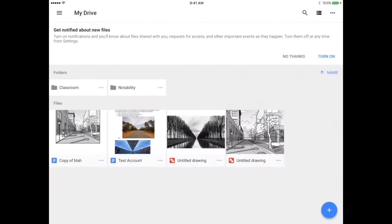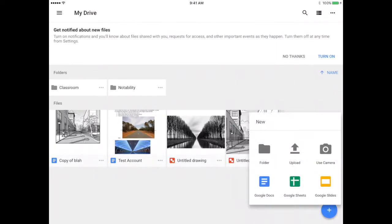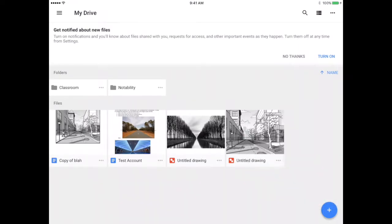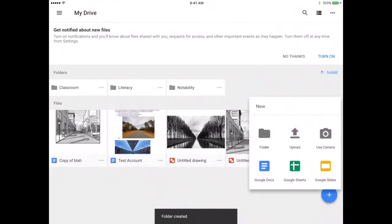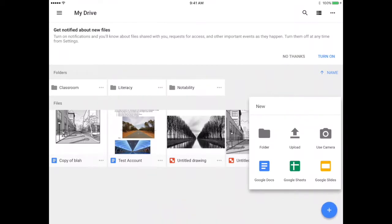The first thing I'm going to do is tap the plus on the bottom right corner. I'm going to select folder. Now, if you used Google Drive in previous years, you might have all of those folders still sitting there.